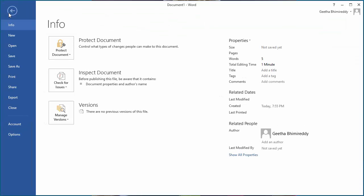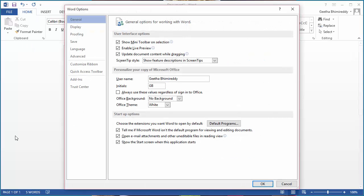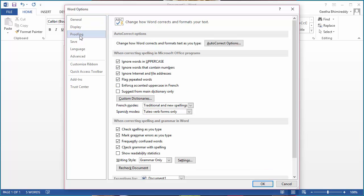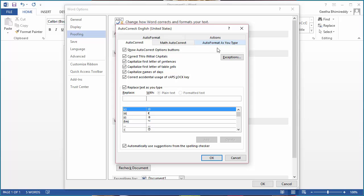Click on File. Click on Options. Click on Proofing. Click on Autocorrect Options. You can see Word autocorrect options.